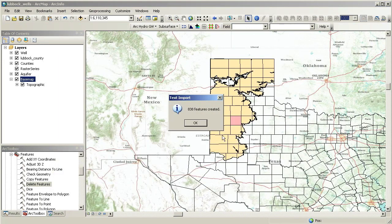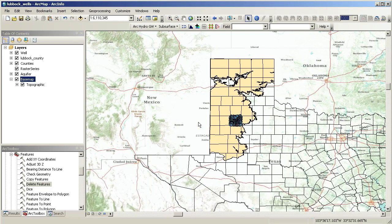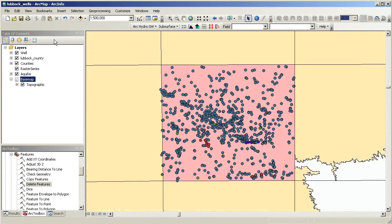When we run the tool, a set of new well features are created. We will zoom in to better visualize the wells.